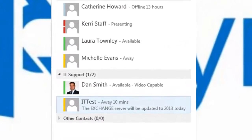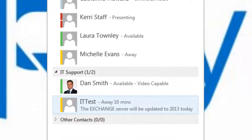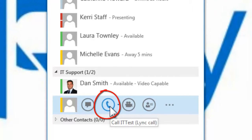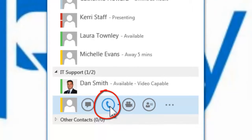To make a call, select the profile picture of the contact you wish to call to access the quick Lync menu and select the call icon.